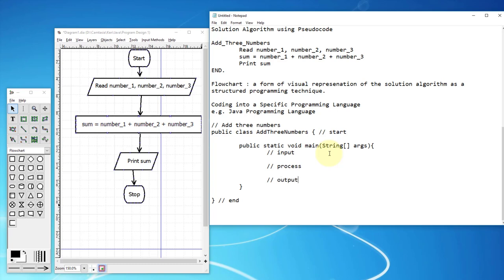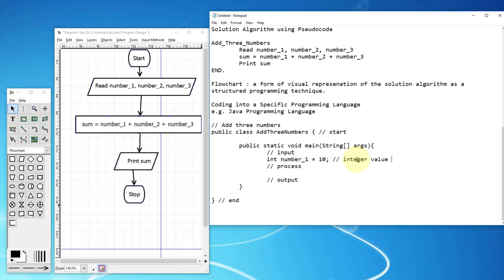Let me declare three inputs. Integer data type is called 'int' in Java. The variable name is number_one — basically a memory location — assigned a default value of 10. I will do number_two after number_one. So we are saying: an integer value is stored into a variable called number_one.